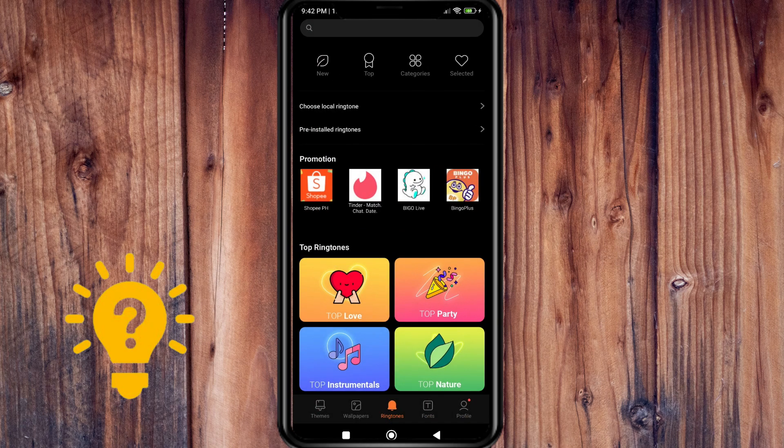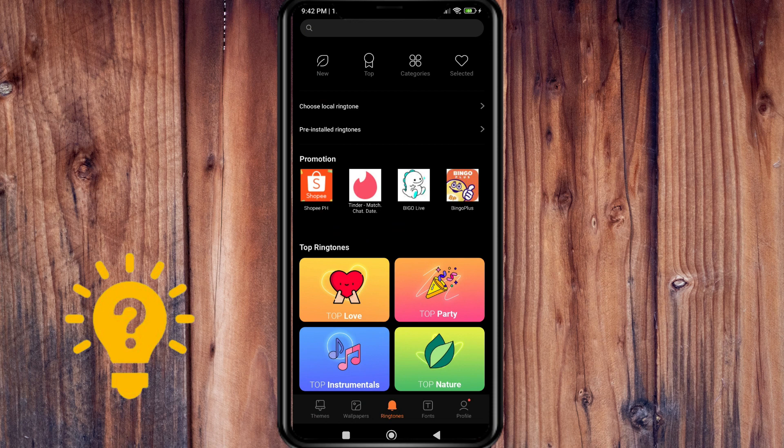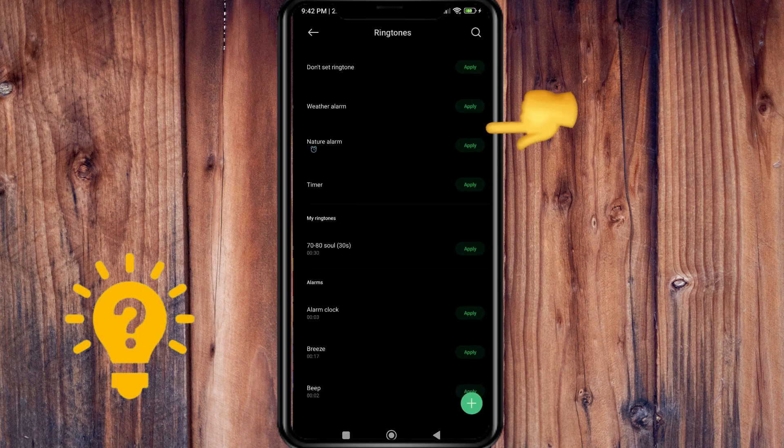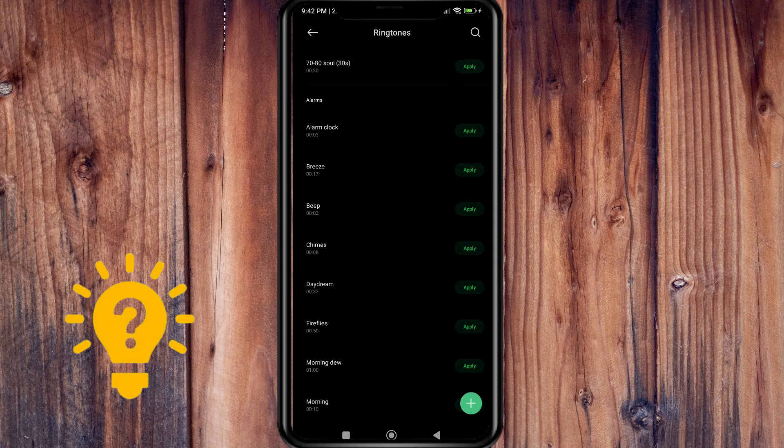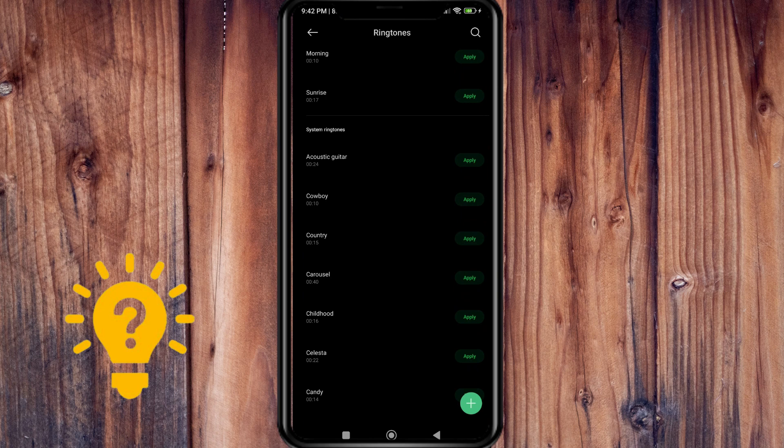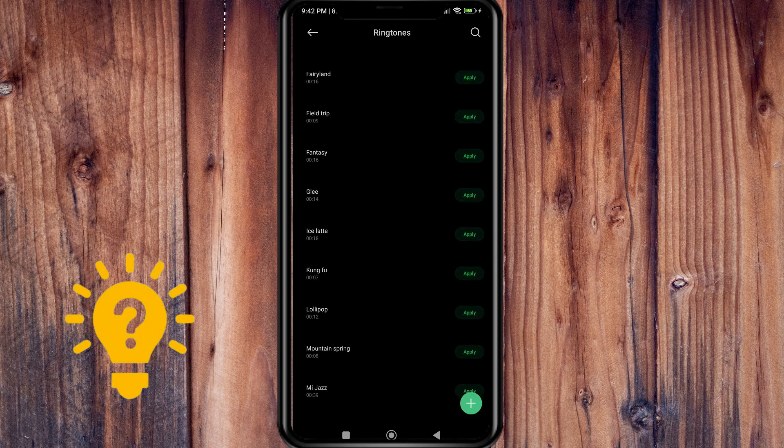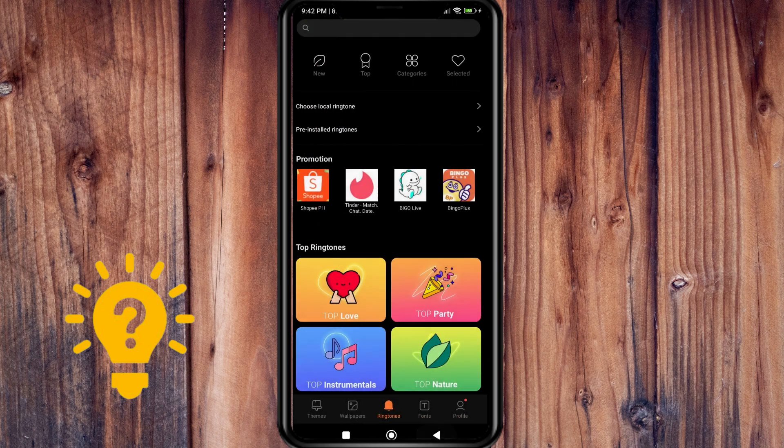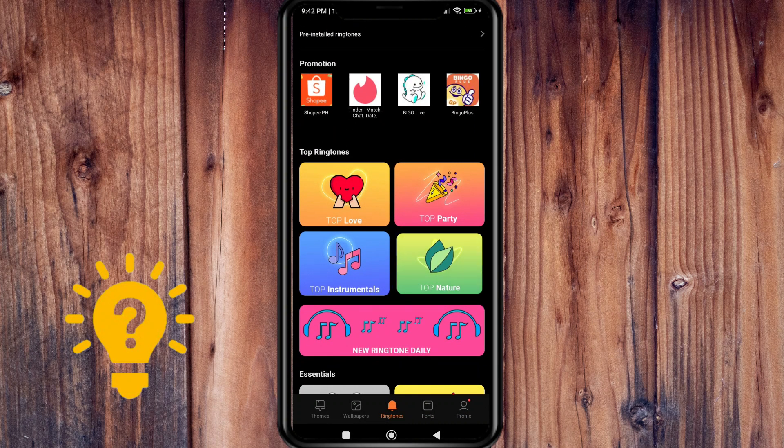You can also choose from pre-installed ringtones. If you don't like any of these, you can also download one.